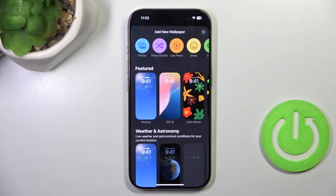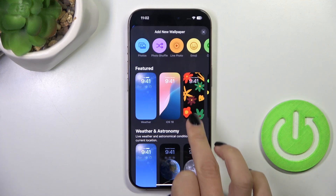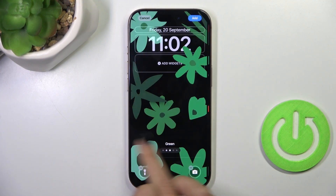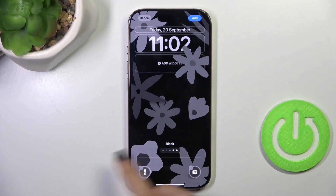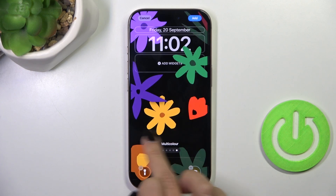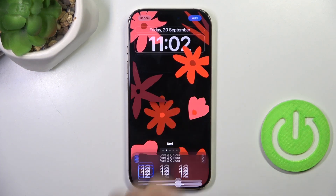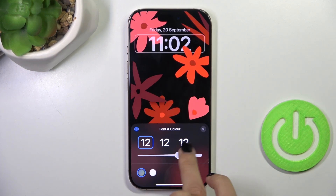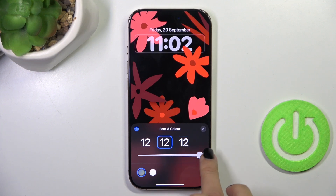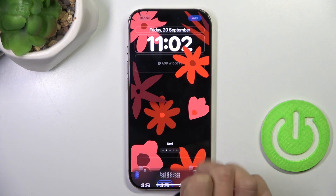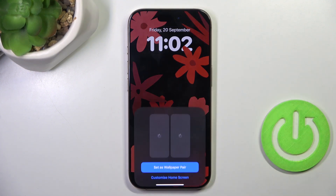Now choose whichever wallpaper you want. Let me select Unity Bloom. Here you can change the type and style — let me apply a red one. If you want, you can customize fonts as well. Now click on Add.